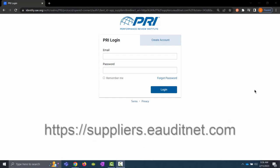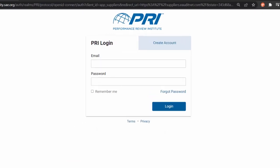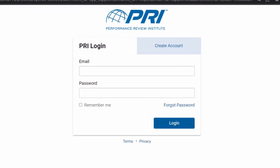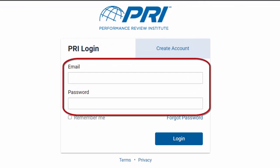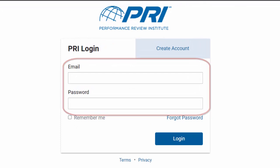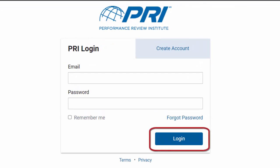To log into the EAN Suppliers app, go to https://suppliers.eauditnet.com. On the login page, enter your email address and password and click the login button.